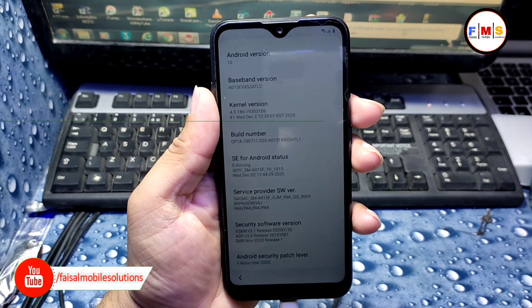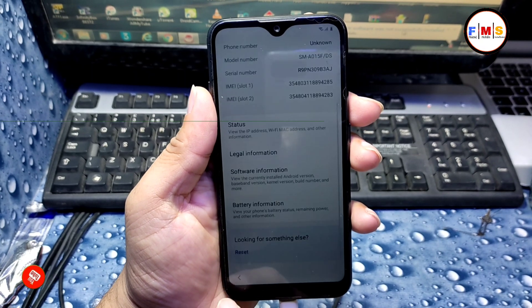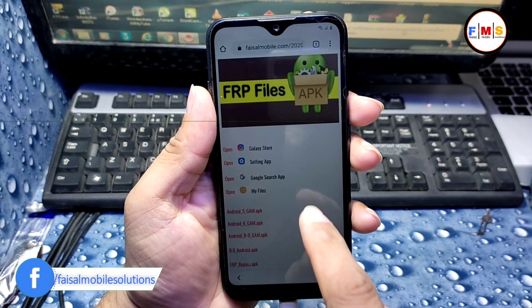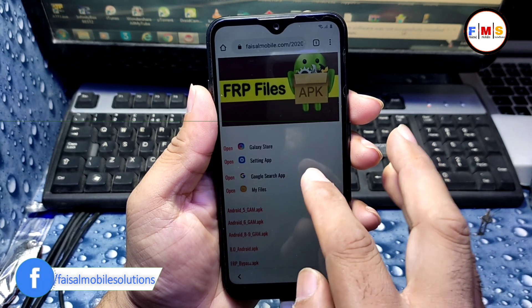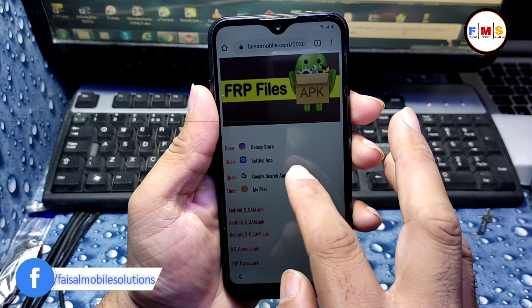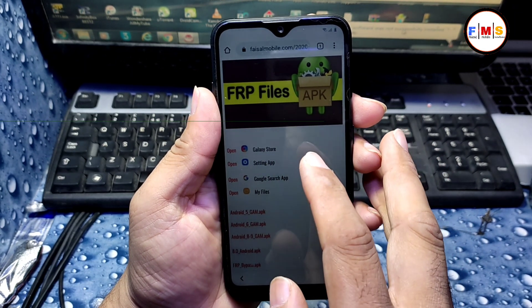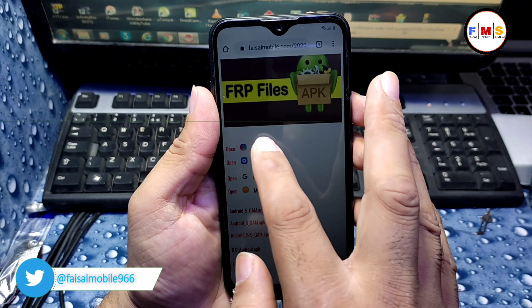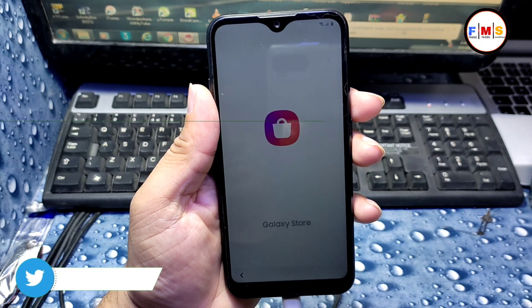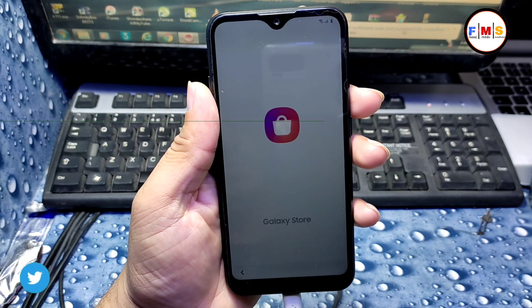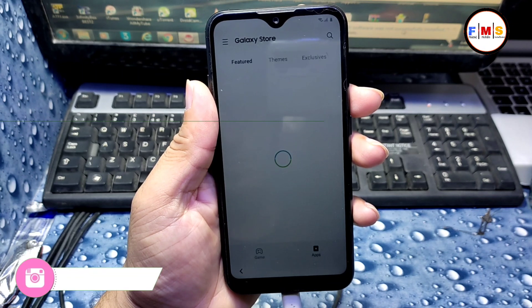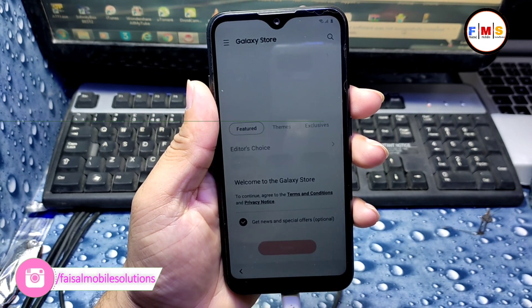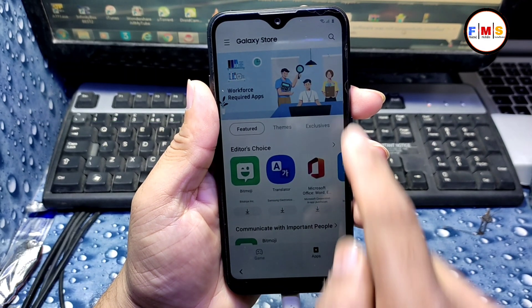As you can see, Android version is 10 and the security patch is November 1, 2020. So we need to go back, go back again, and here we need to click on Open Galaxy Store.